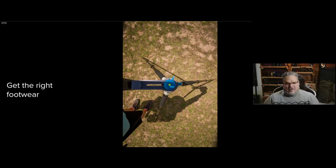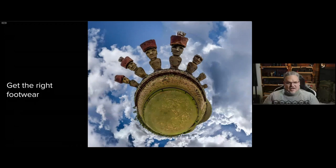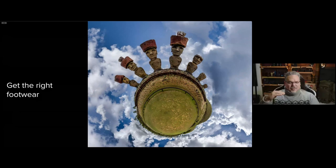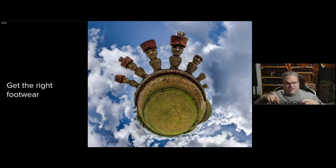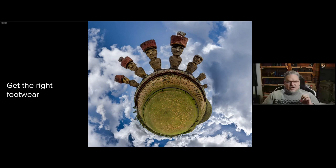In Rapa Nui, the ahu platform the moai stand on at Anakena Beach is much taller than the ground where my tripod stood. This is about being mindful of subject and landscape elevations — you can see the moai swell above the center circle, a hill shape to the bottom right, a ring of palm trees in the bottom left. Choosing your position to accentuate these elevation differences is an important part of your development as a little planet photographer.